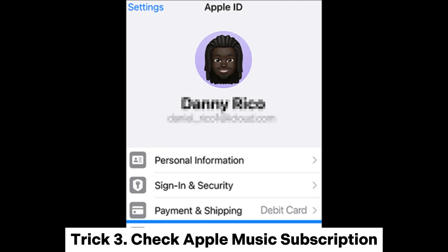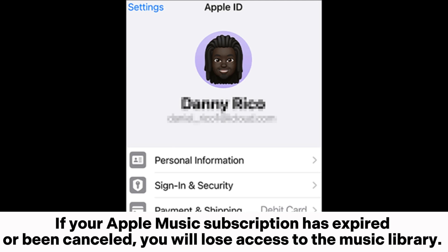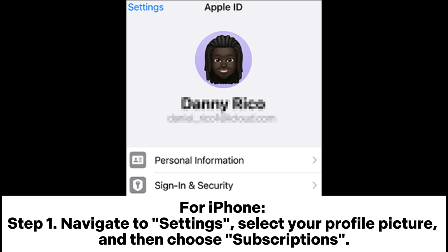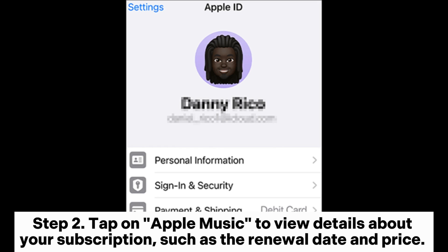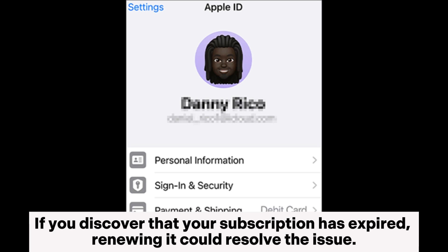Trick 3: Check Apple Music Subscription. If your Apple Music subscription has expired or been cancelled, you will lose access to the Music Library. For iPhone, Step 1: navigate to Settings, select your profile picture, and then choose Subscriptions. Step 2: tap on Apple Music to view details about your subscription, such as the renewal date and price. If your subscription has expired, renewing it could resolve the issue.